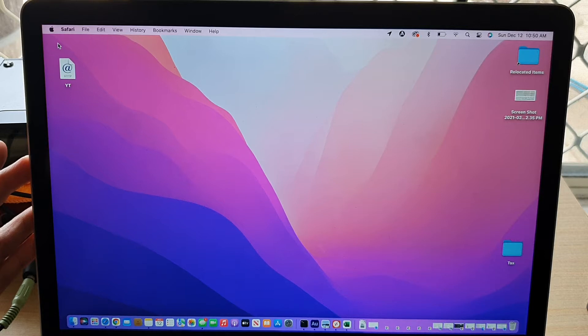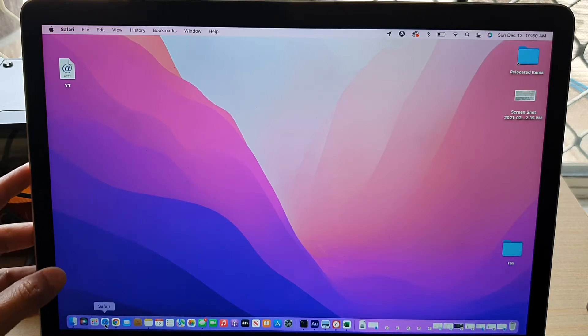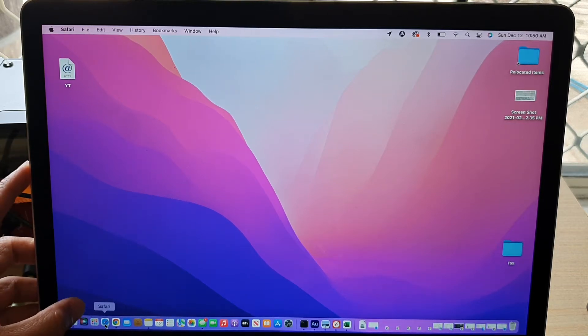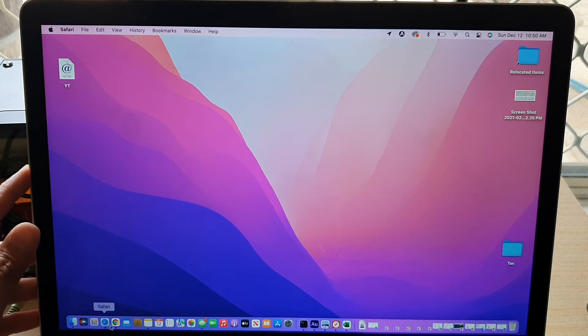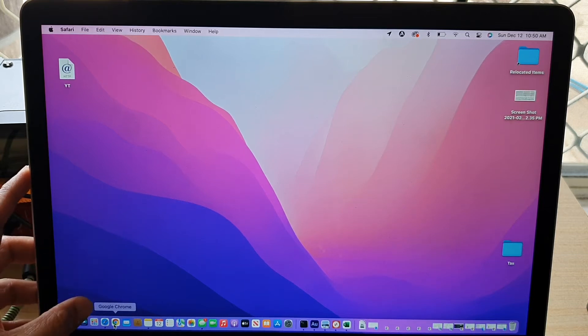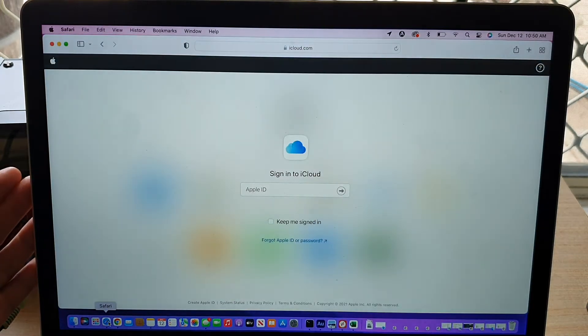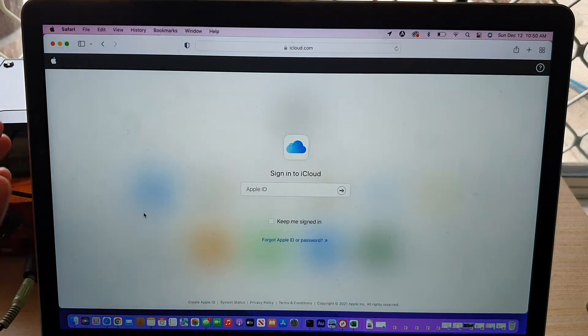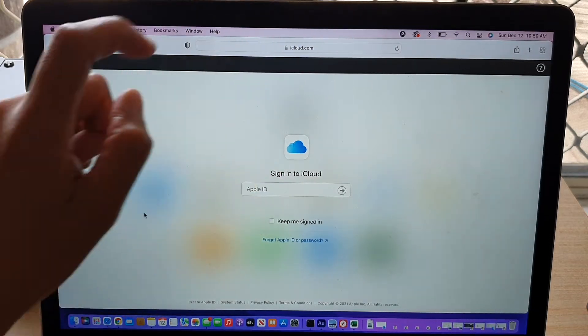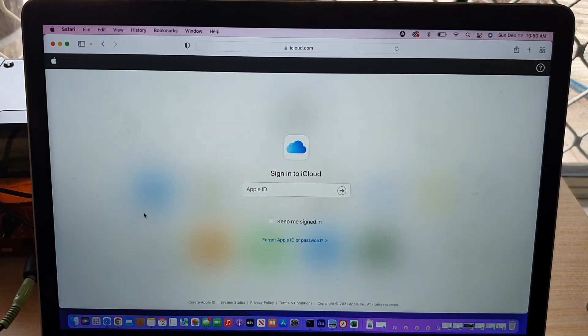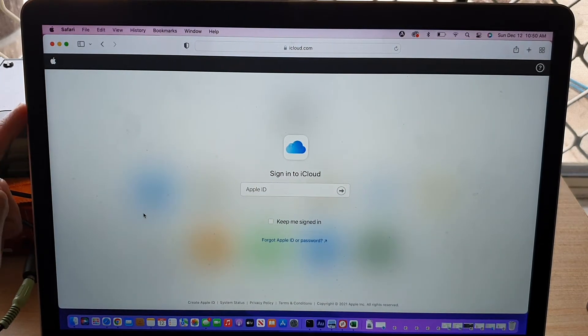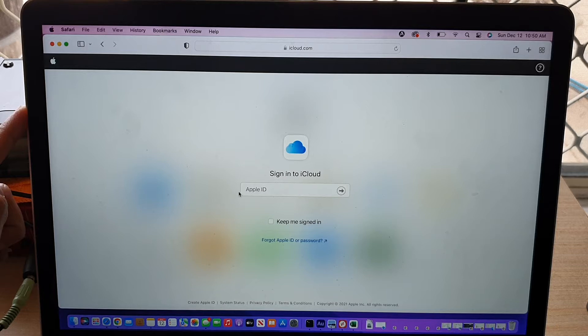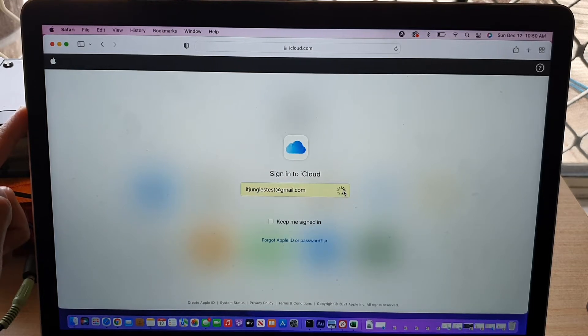Once you have done that, you want to open up a web browser such as the Safari web browser or the Chrome web browser. So open up a web browser and you go to iCloud.com. So go to that website and then you put in your Apple ID, username and password.